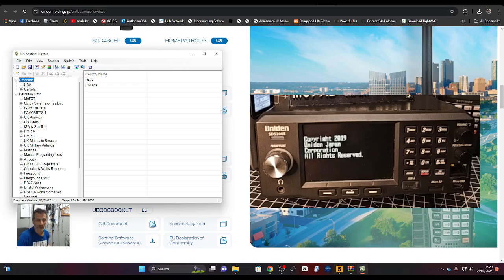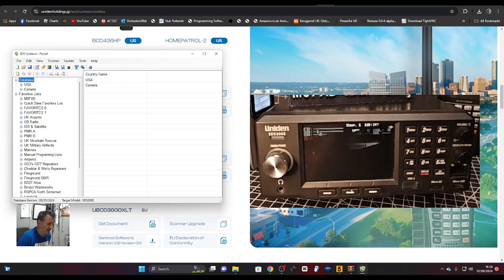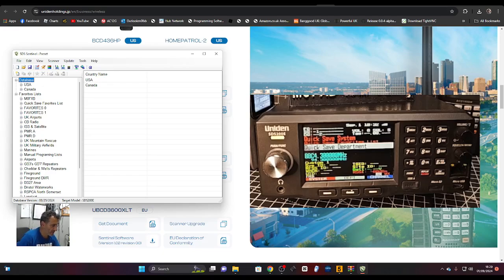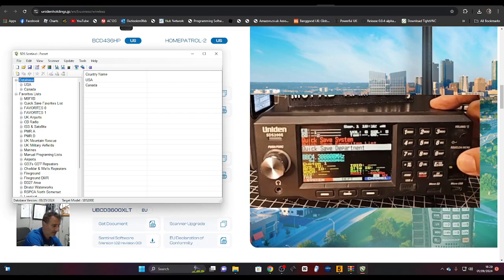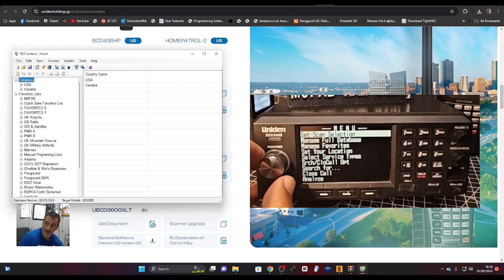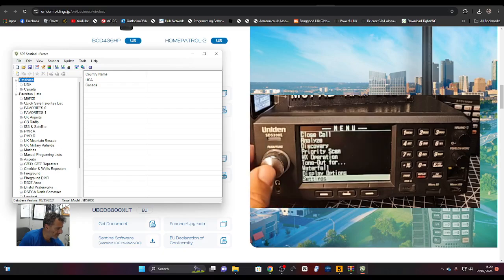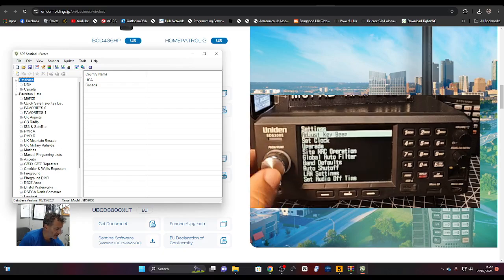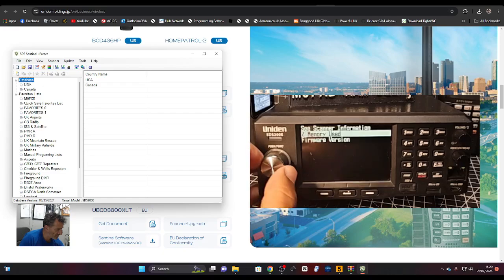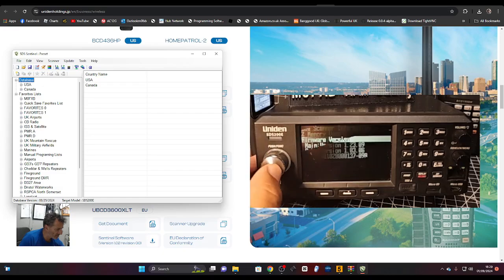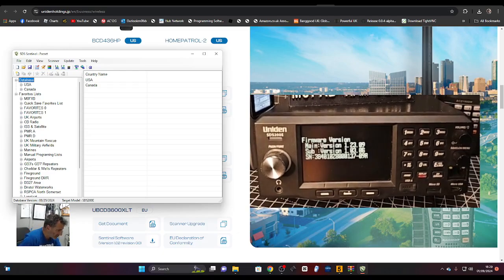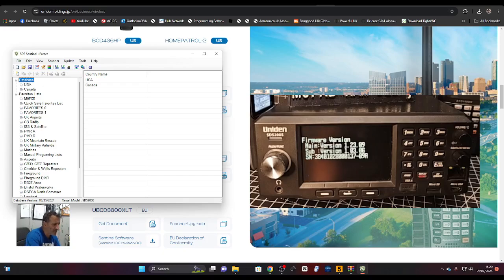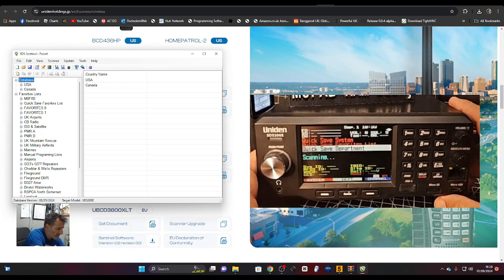I'm going to go into the settings now as it loads the favorites. Got a bit of Radio One there. We'll just go to Menu, push this button here, turn the Function 1, click backwards, then press it, then go to Scanner Info and then down one. There's our firmware there, version 1.23.09, 1.03 sub-version. That's great.